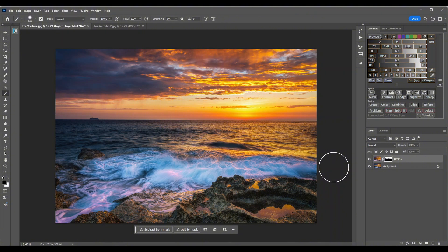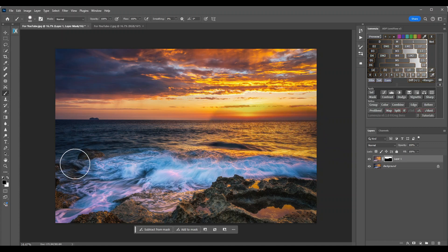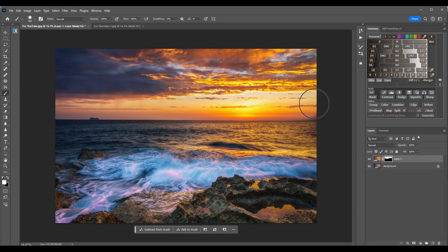Another thing I forgot to mention — while you're painting away and you just go overboard, all you need to do is head over to the black and white squares and press on the white so you have the white revealed, and just paint over where you made a mistake.